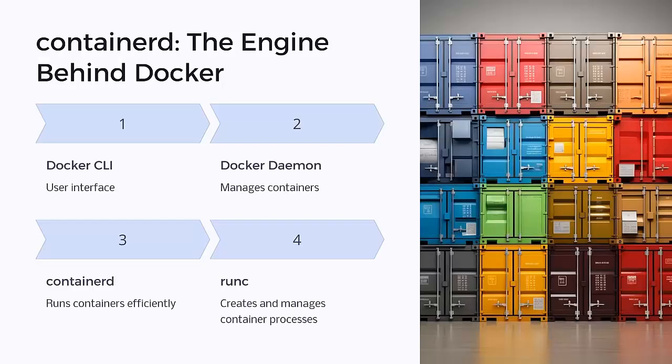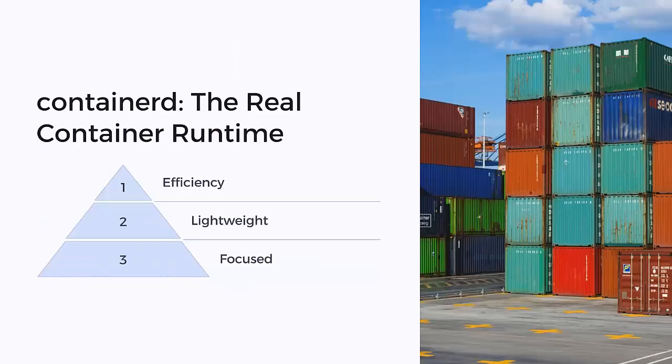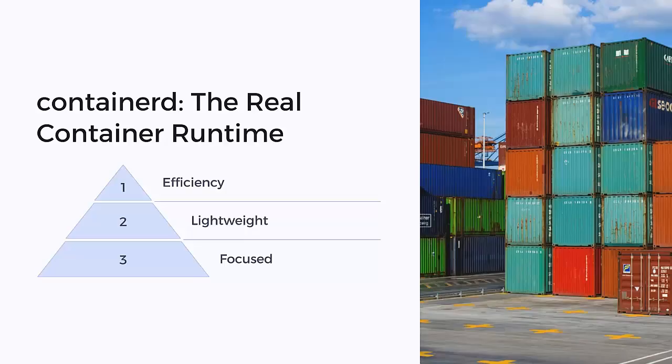Did you know, Kubernetes doesn't use Docker anymore. It relies on containerd as a default runtime. So what's the difference? Docker is a complete container management platform. And on the other hand, containerd is a lightweight runtime that does only one job, that is to run the containers.